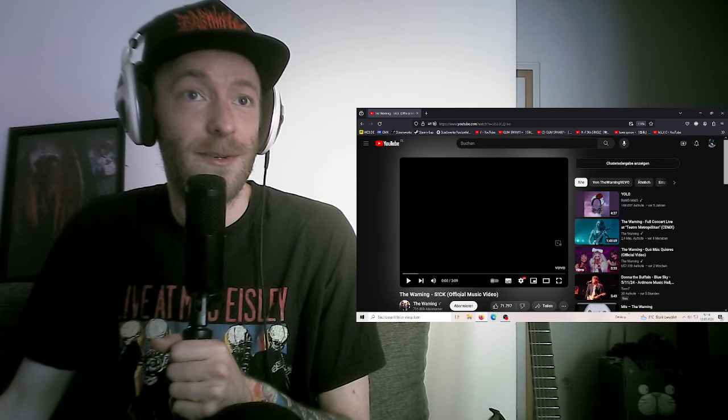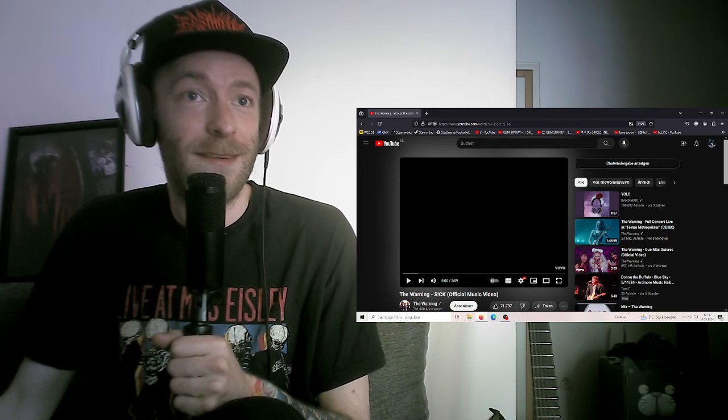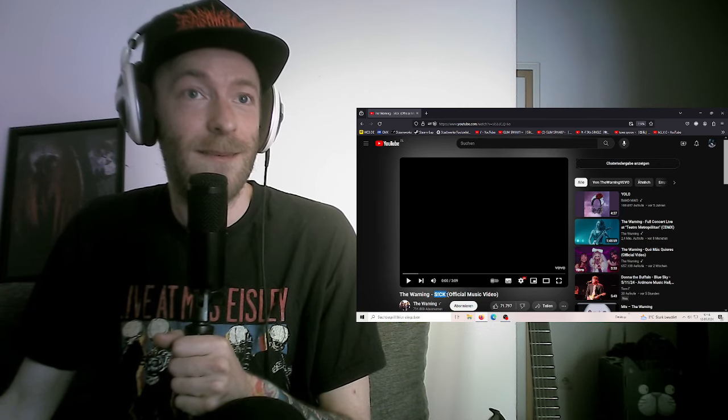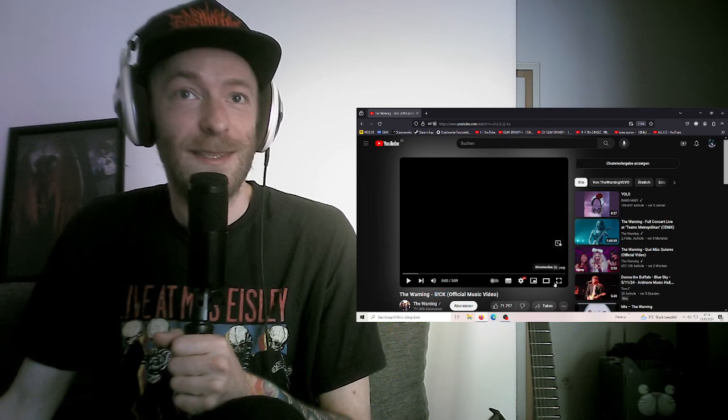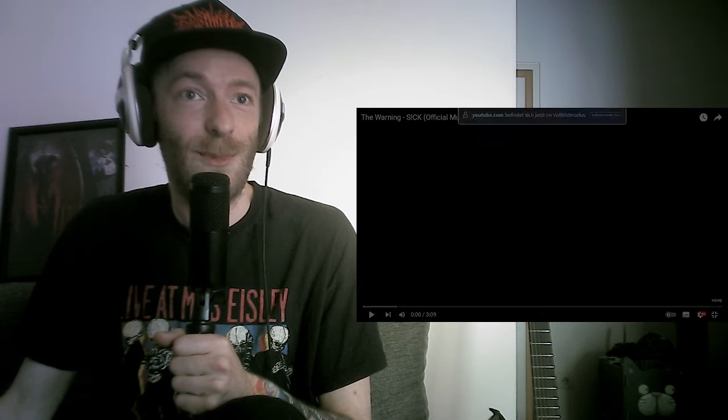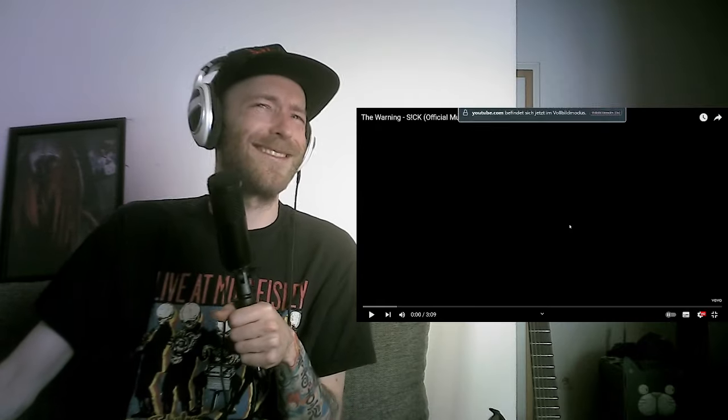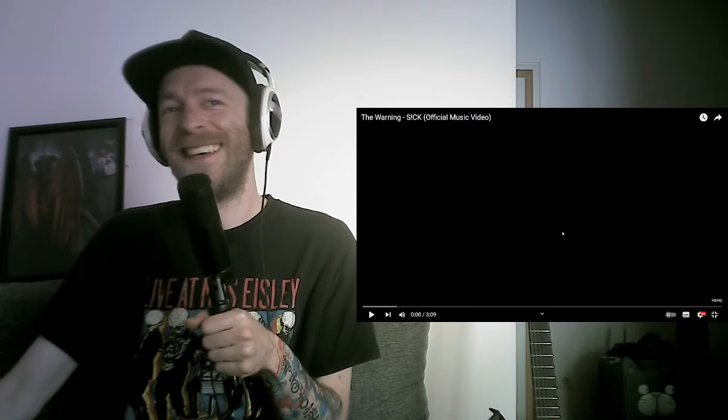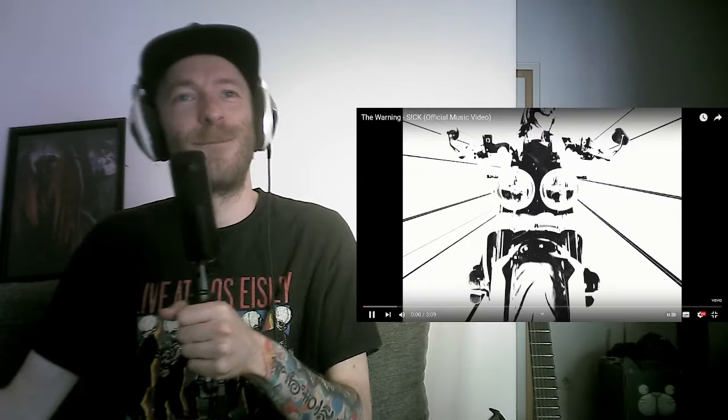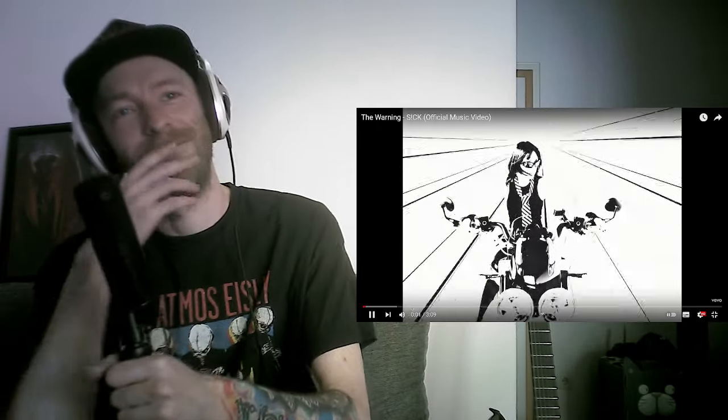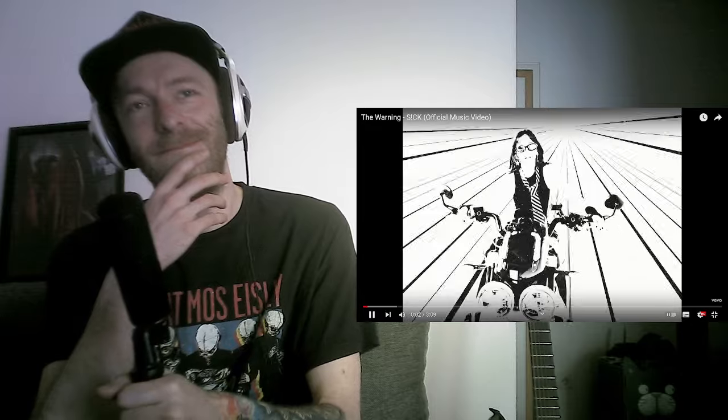So let's check out this one. Sick. I'm hoping this is going to be a bit more sick than Choke. Sounds so weird. Okay. I mean, the sound is nice.